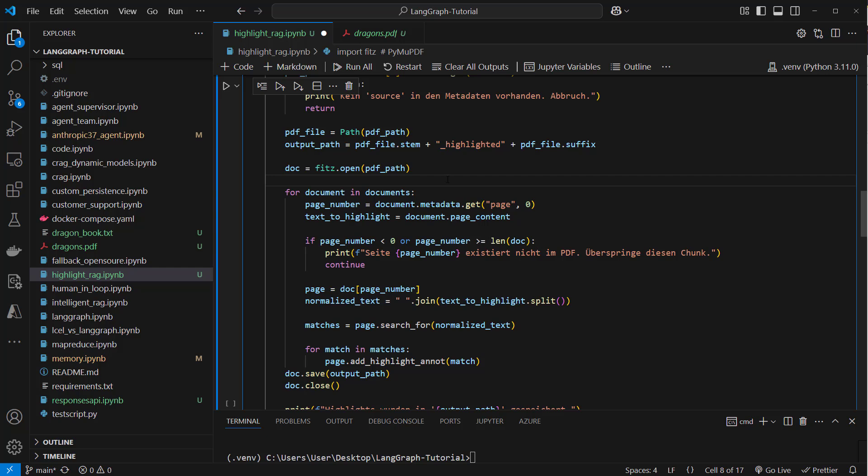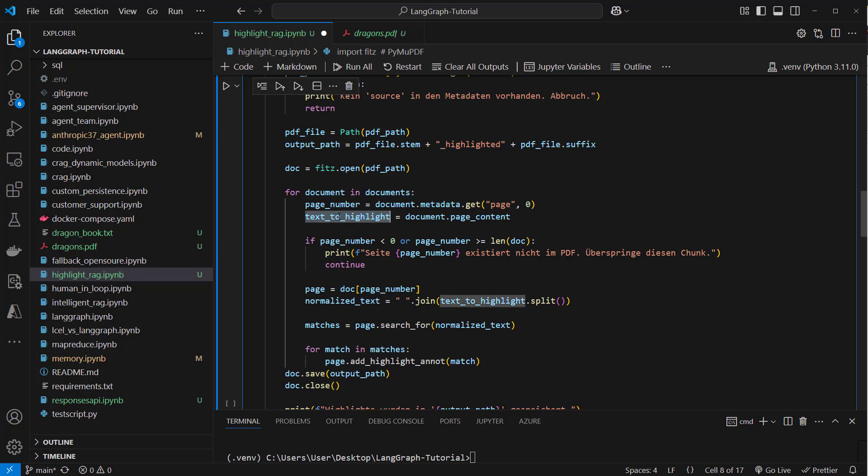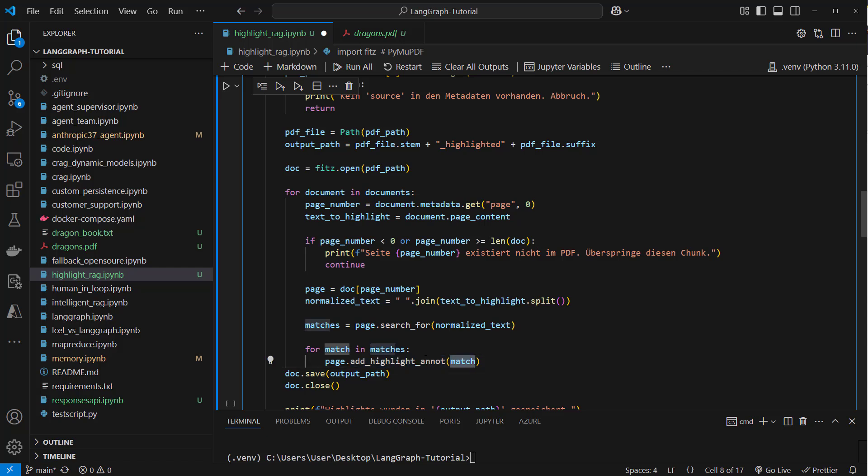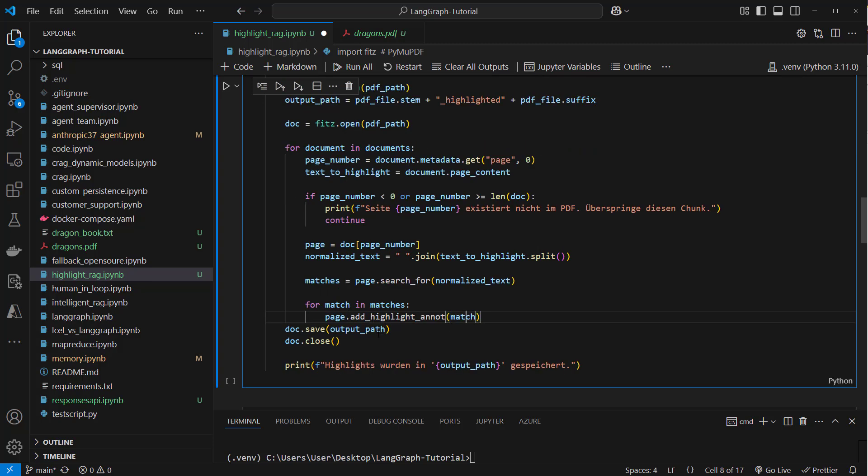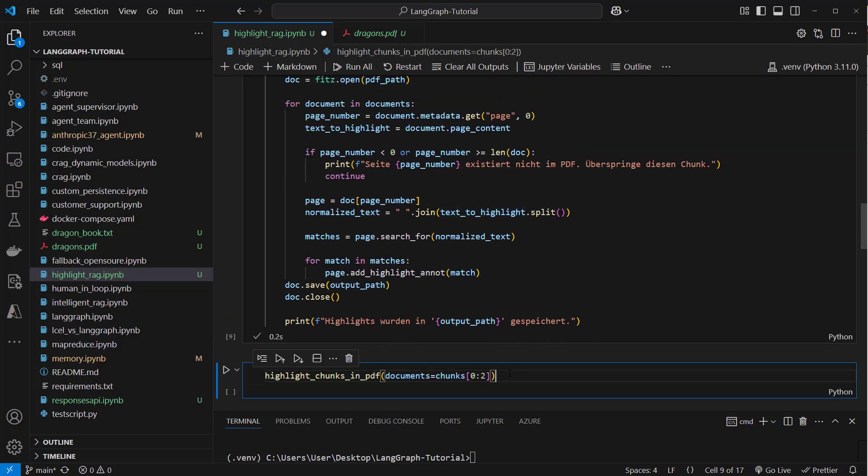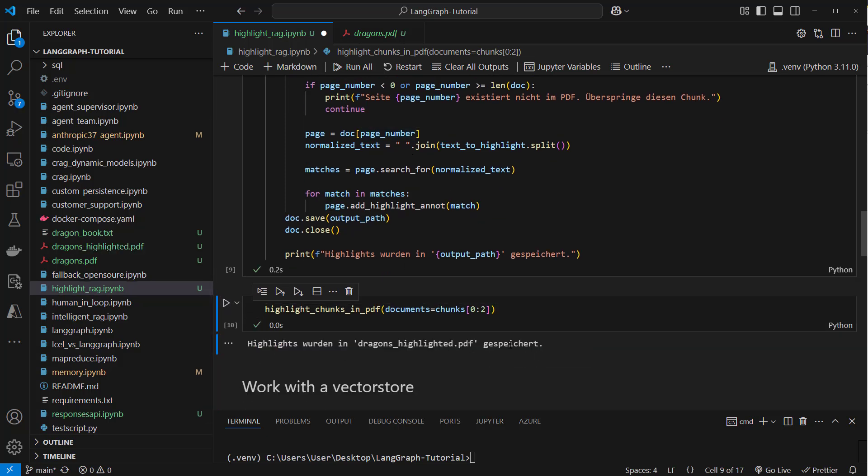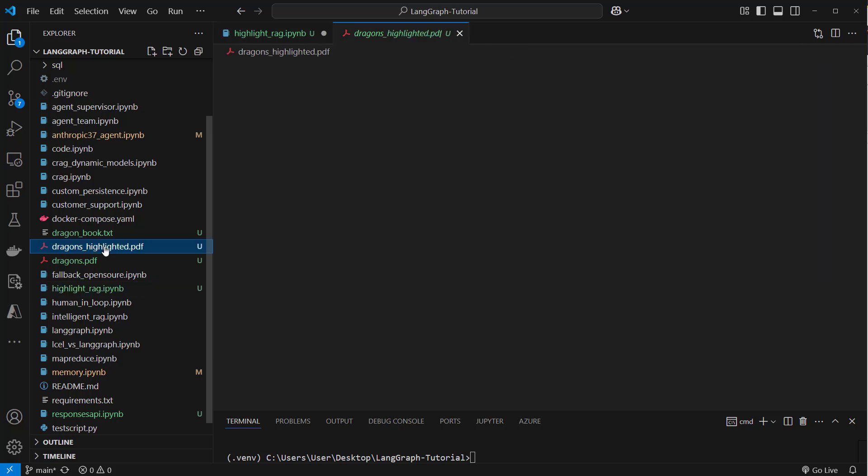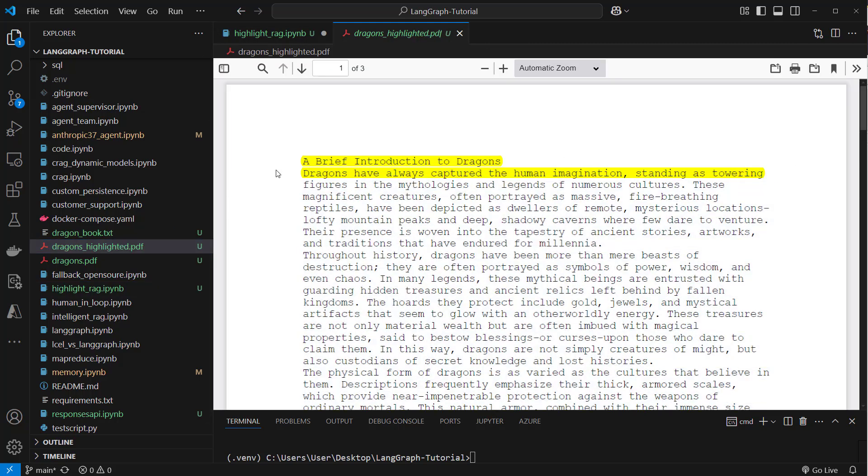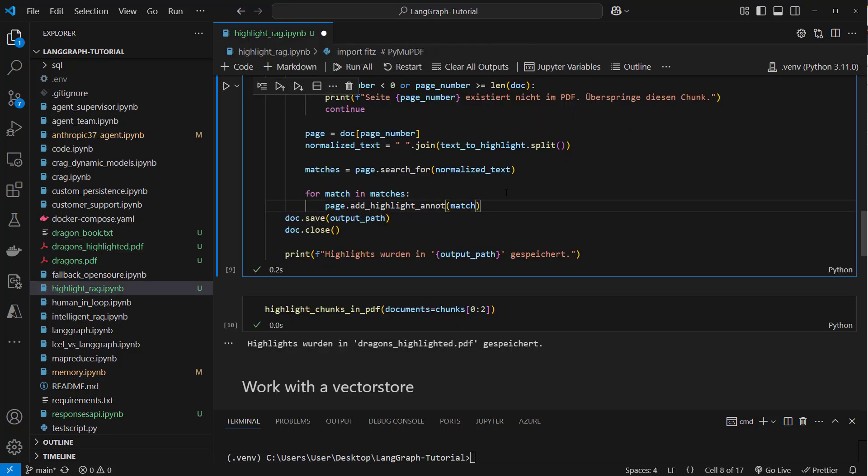Now comes the most important part, the highlighting. We're going to open the PDF and we're going to check the documents page contents. For each chunk, we're going to check that. We iterate over every document that we pass. This is now the text that we want to highlight in the document. How can we do that? We first have to search in each page for that text. And if we've got a match, then we want to use that add highlight annotation for that specific match. We do that for every chunk. At the end, we got a complete document and we're going to save that in a new path. Let's create that function. In this case, we make a little bit of a dummy call. We provide as documents the first two chunks. We can see highlights are saved in that dragons_highlighted PDF. These are the first two chunks and this is the way that we highlighted it. So this is how it works in the most basic workflow.